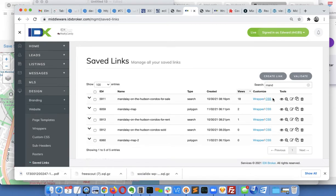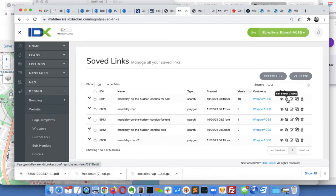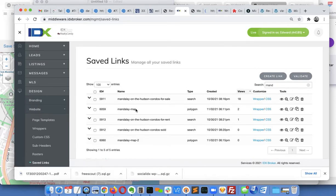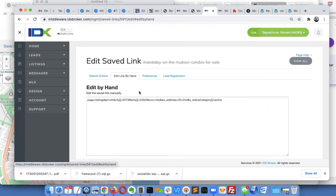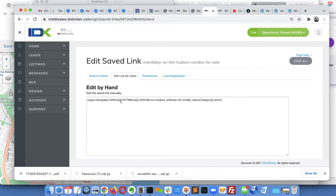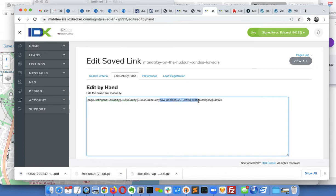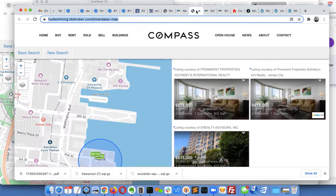When I go back and look at this Mandalay on the Hudson condos for sale, if I get the edit link by hand, you've got to read this URL. This is one of the cities Jersey City, and JC City probably downtown or something. This is the part I want. There's the address and there's the status.